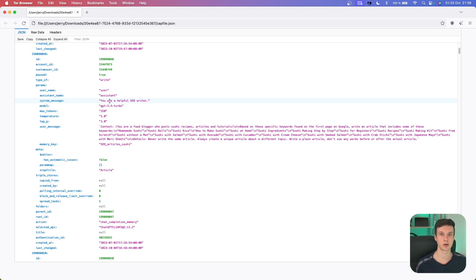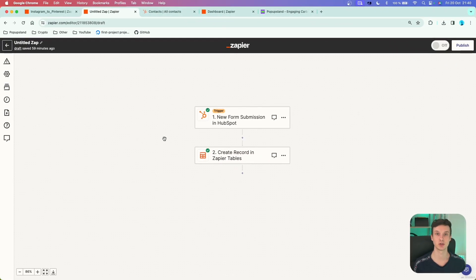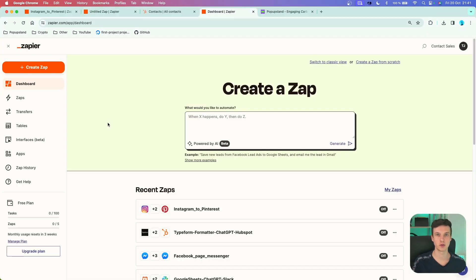This is how you can easily download all the data containing information about your Zaps, so you can later analyze it or share it with other people. The last feature is super helpful — it lets you utilize Tables and create your own database directly inside Zapier.